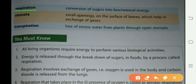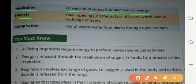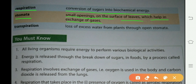Respiration: conversion of sugar into biochemical energy. Sugar کو biochemical energy میں convert کرنا respiration کہلاتا ہے۔ Stomata: small openings on the surface of leaves which help in exchange of gases. پتوں کے surface کے اوپر چھوٹے چھوٹے چھدر جن میں exchange of gases ہوتا ہے — oxygen باہر نکلتی ہے اور carbon dioxide اندر لی جاتی ہے — انہیں stomata کہتے ہیں۔